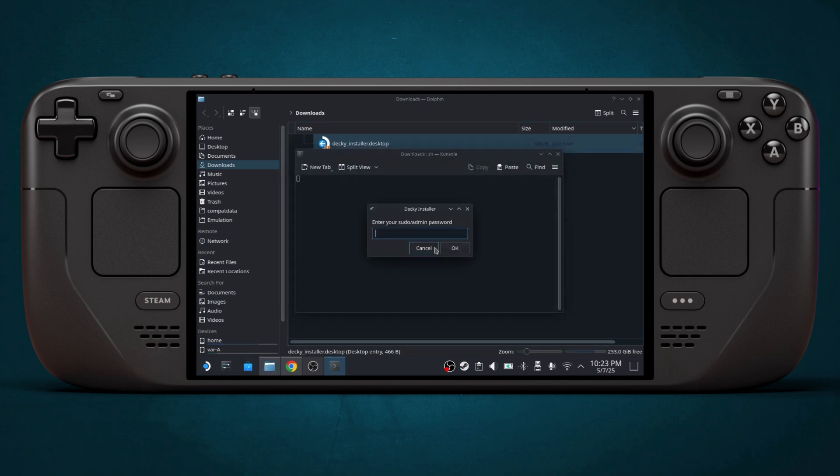Here, it will ask for your password. Simply type in your password if you have one.